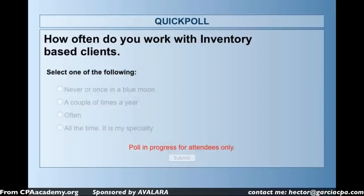Polling question results: about 36% use inventory once in a blue moon, 31% a couple times a year, 29% often, and 4% use it all the time as their specialty. For the 4–5% who use QuickBooks inventory as a specialty and were expecting really advanced content — sorry, that probably won't be covered today. But check out the videos and resources at the end of the deck.